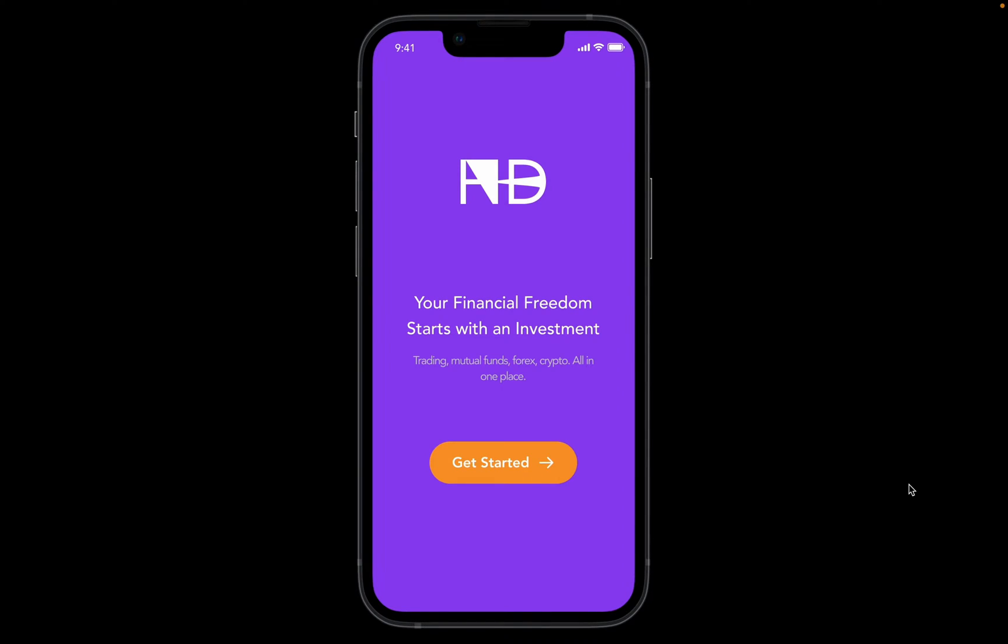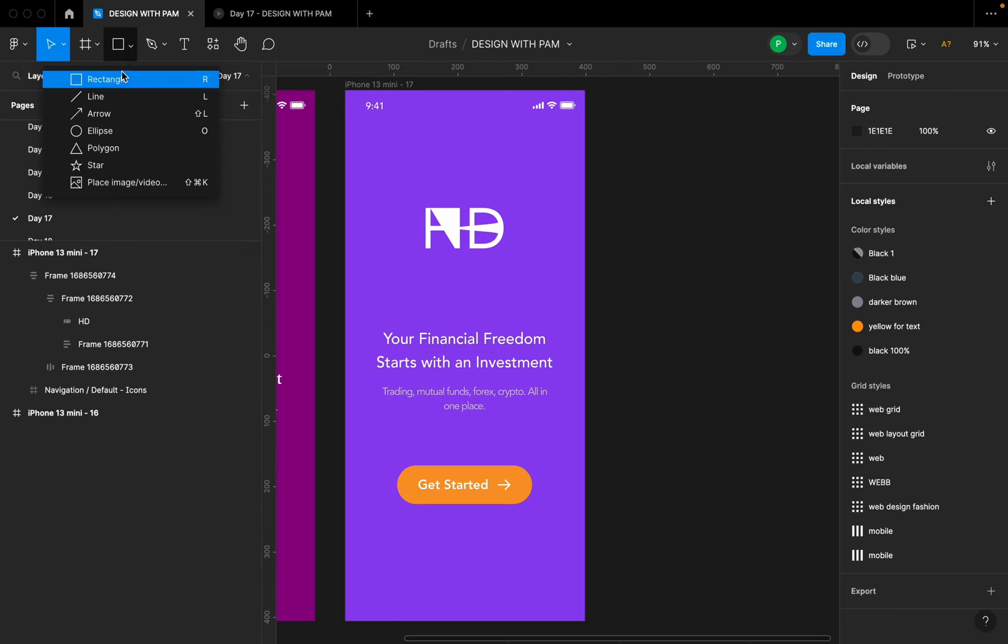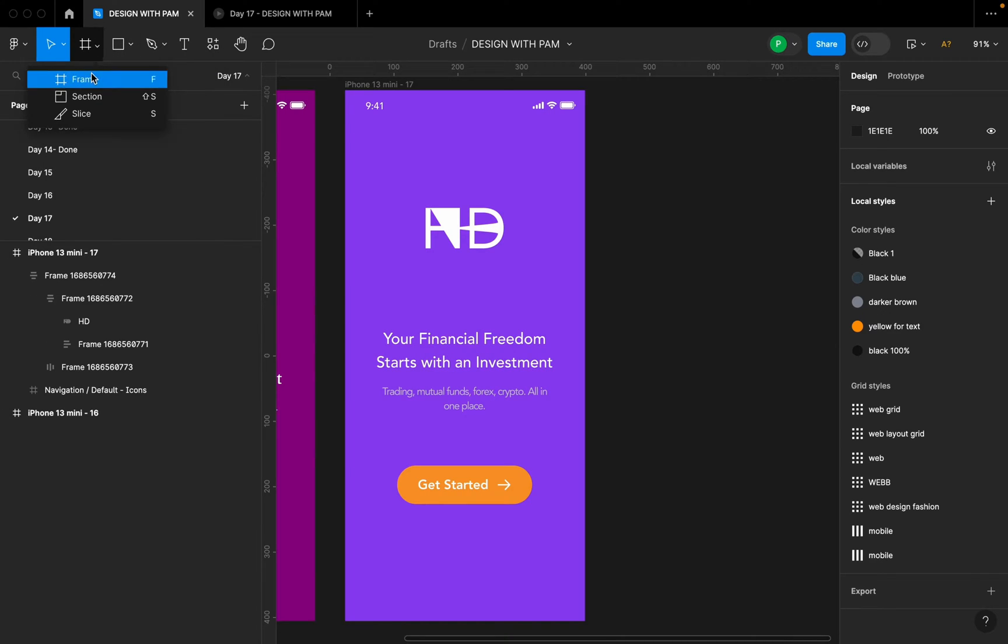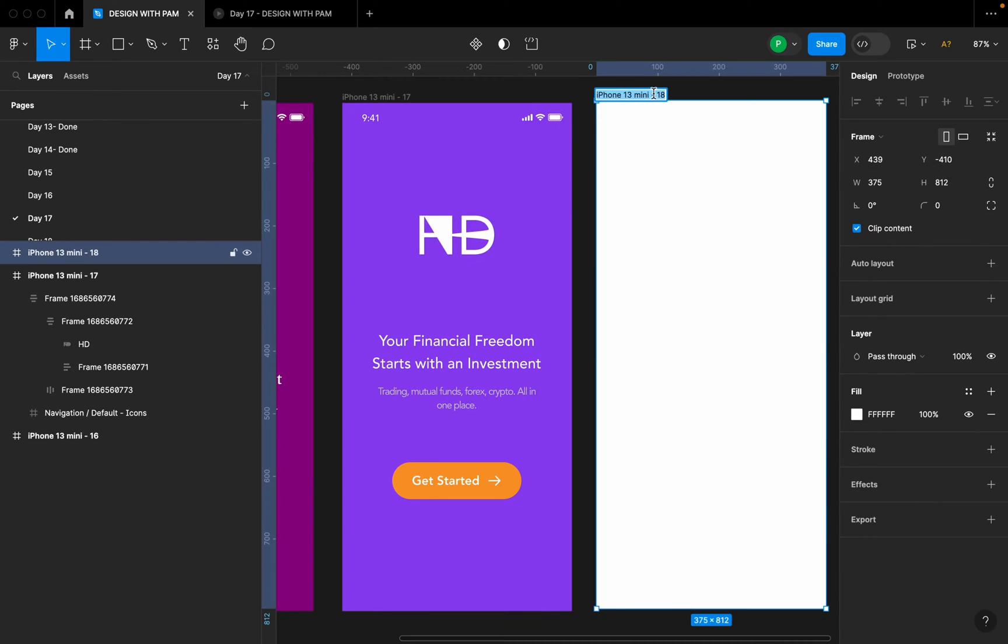The first thing we're going to do is go to the toolbar here and select a frame. We're going to select the iPhone 13 mini, then I'm going to title this splash screen.